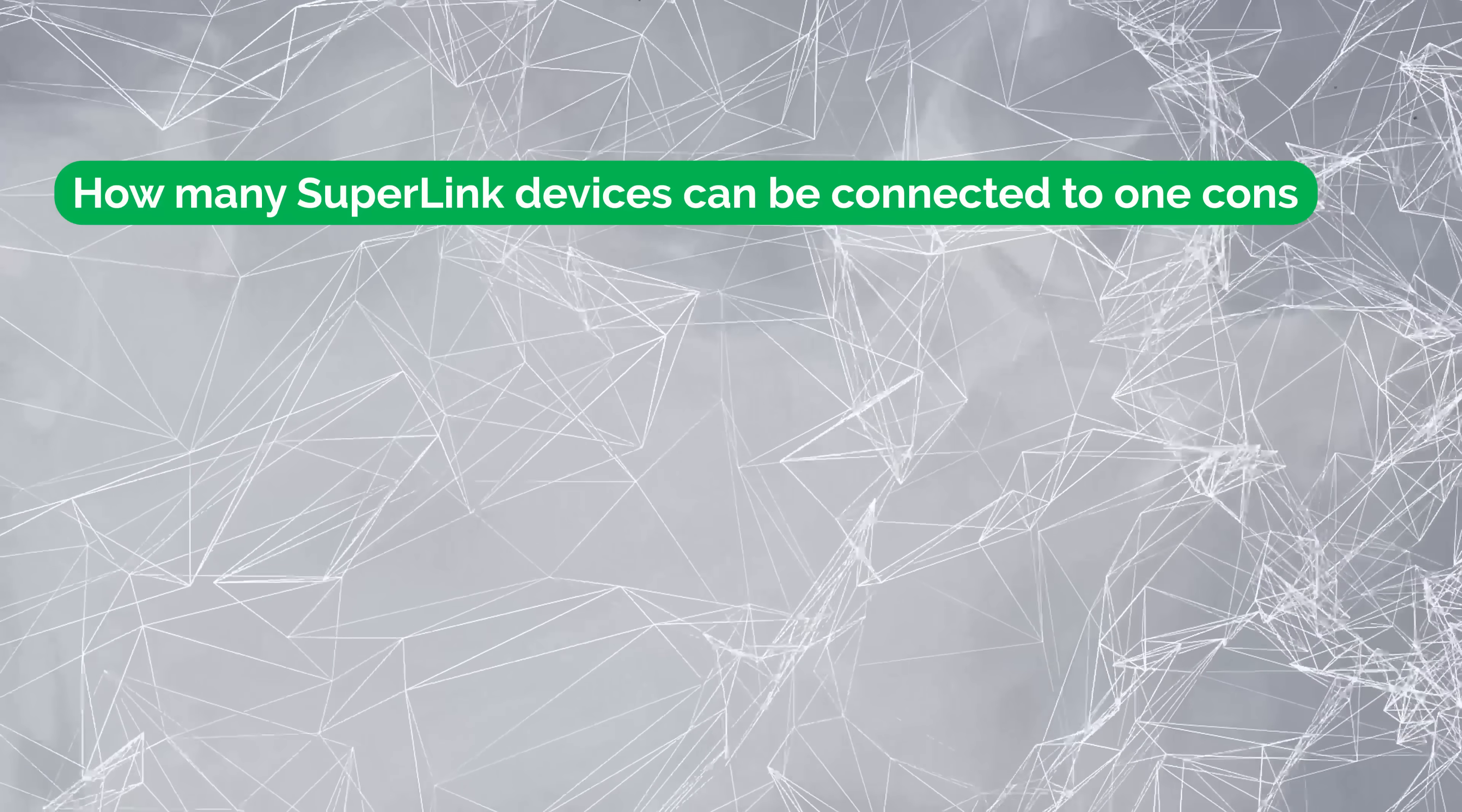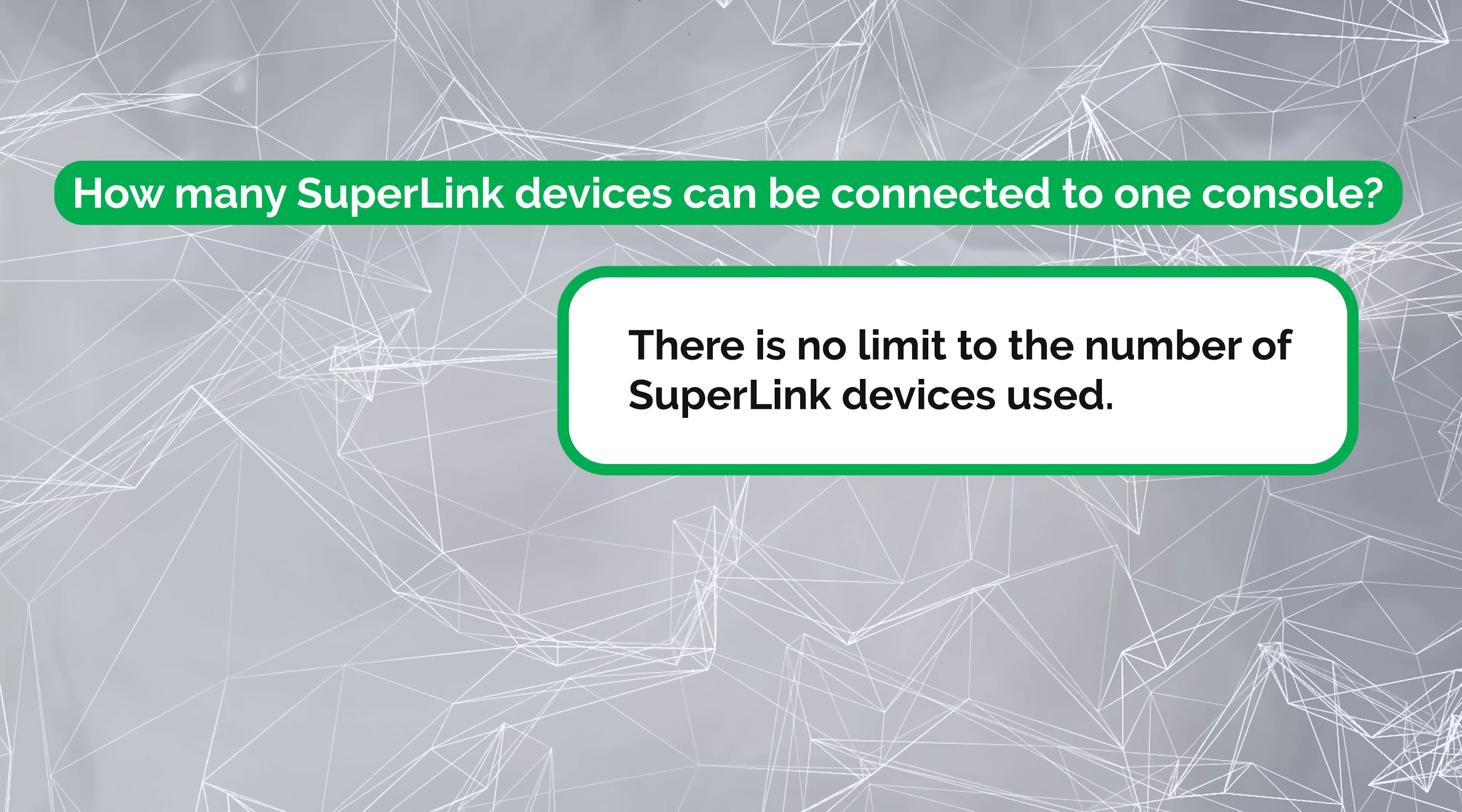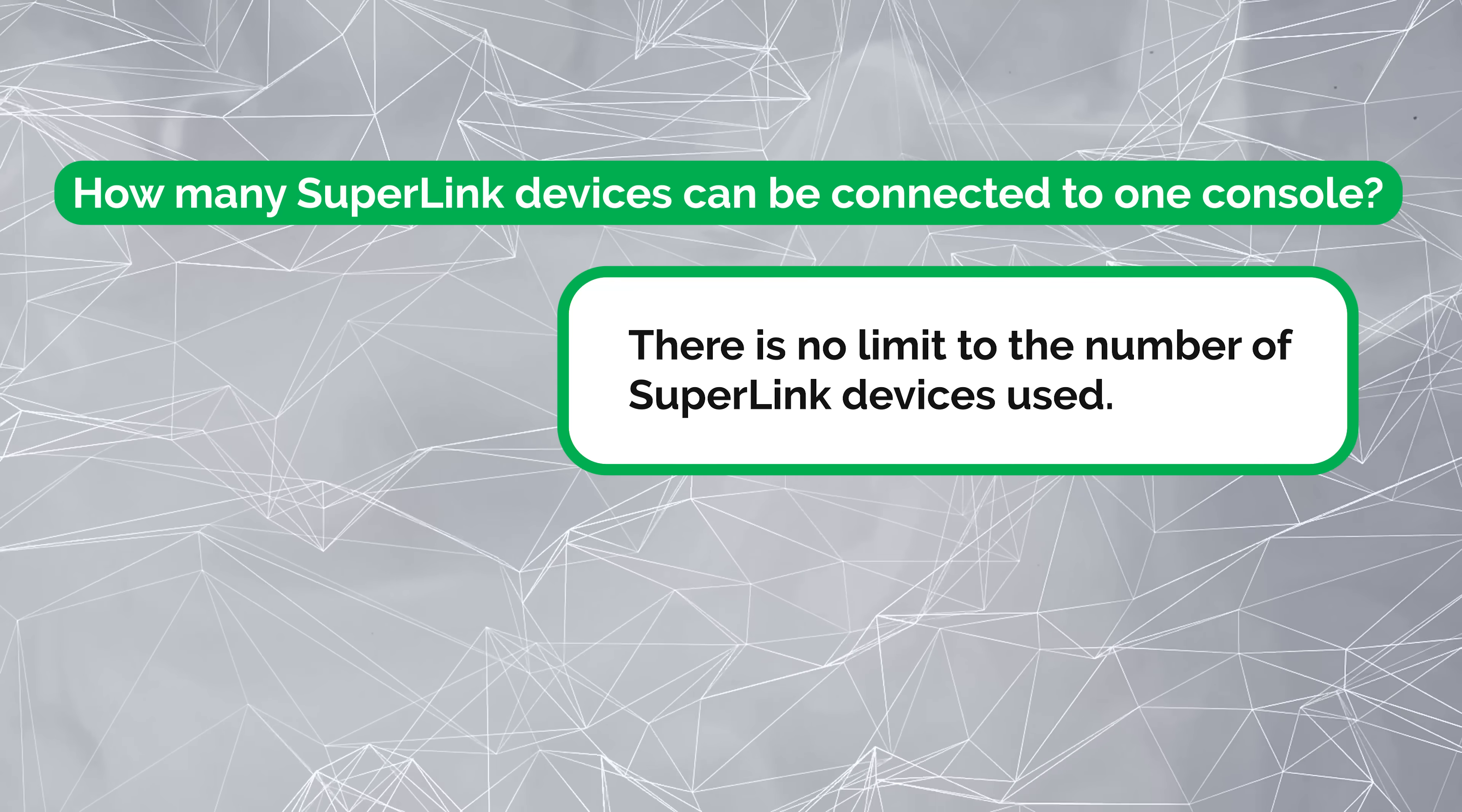How many Superlink devices can be connected to one console? There's no limit to the number of Superlink devices used. So you could put multiple of these in your deployment. There is no limit to that.